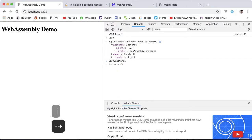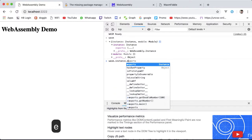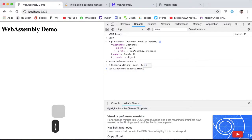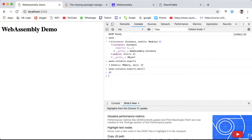Now, if you type in the console wasm.instance.exports, you can find the memory and the main function which we exported earlier. The memory I will discuss in the next lesson, but for now let's call main. And it returns 42 from that function, which is what we are expecting.